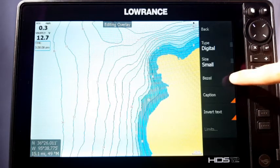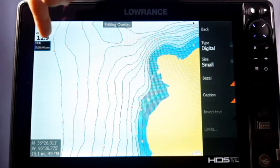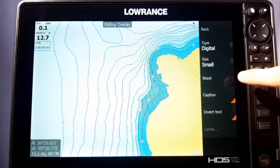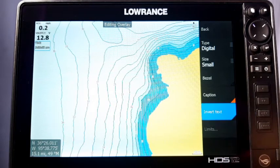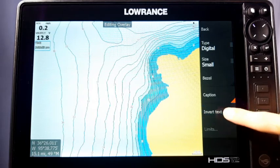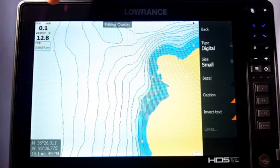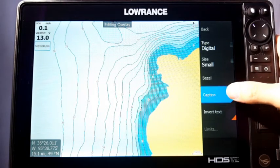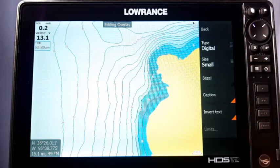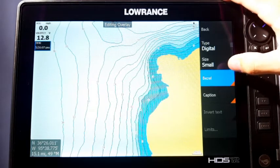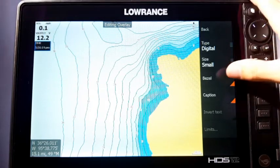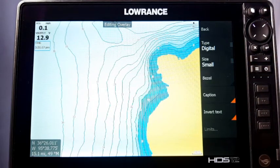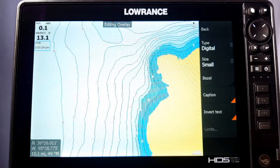Bezel puts a little outline around the overlay — since this one was hollow, it makes it all black. Click on it to switch it back. Inverted Text switches everything: what's black goes to white, and what's white goes to black. Caption is the little word above each overlay explaining what it is — if you click on Caption, it removes that label. I don't really use the bezel except when I'm in night mode where the screen is real dark, as I think it makes the overlays pop out a little more and easier to see.